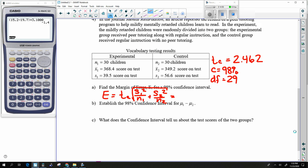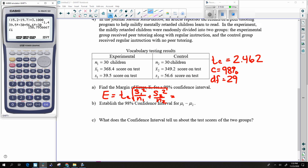Away we go: S1 squared divided by N1 plus S2 squared divided by N2, all square rooted, multiplied by TC.